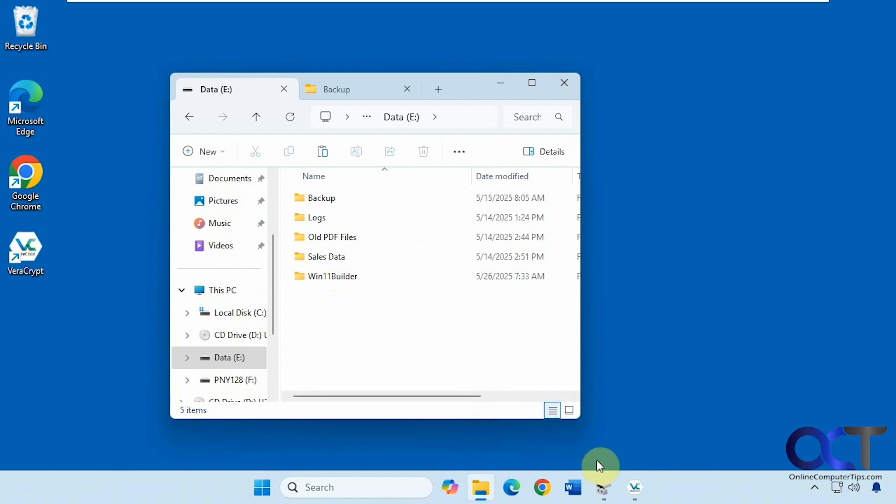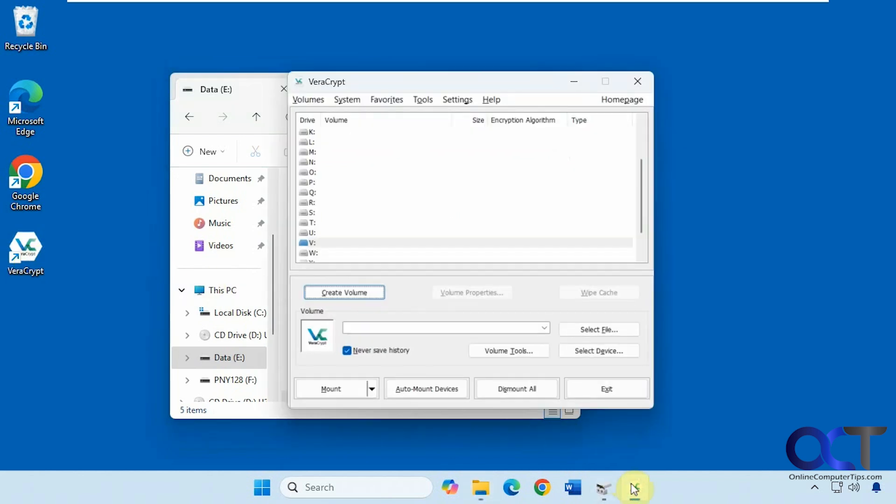Once you download and install Veracrypt, just run it. So you have your main screen here. The first thing you want to do no matter which method you're using is click on create volume.